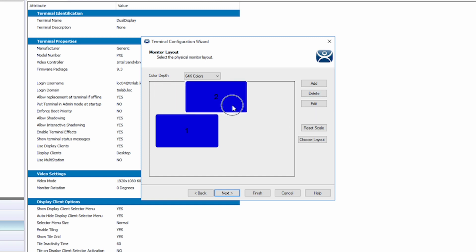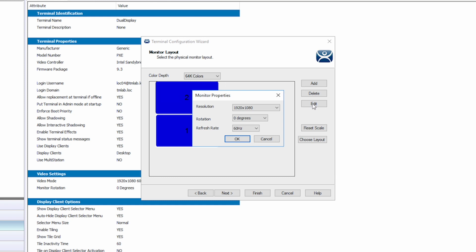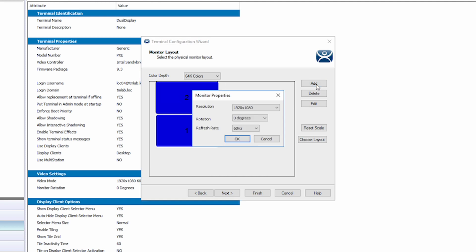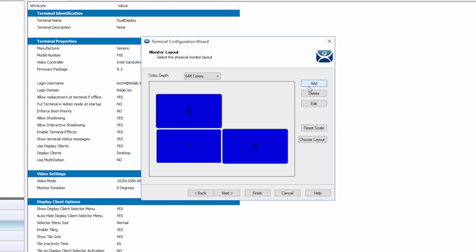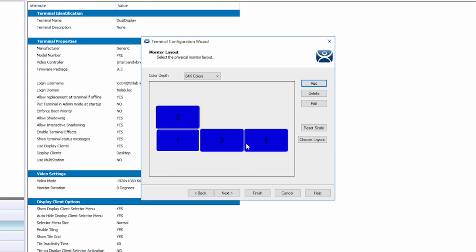By clicking on a display, you can select Edit to change the resolutions, the rotation, or the refresh of the display. By using the Add and Delete buttons, you can add as many displays as you would like or as many as your terminal can handle.